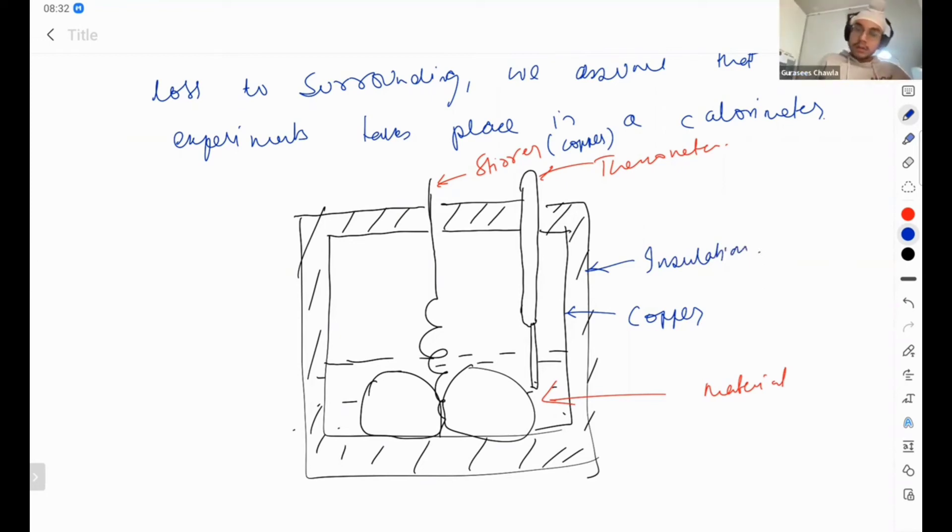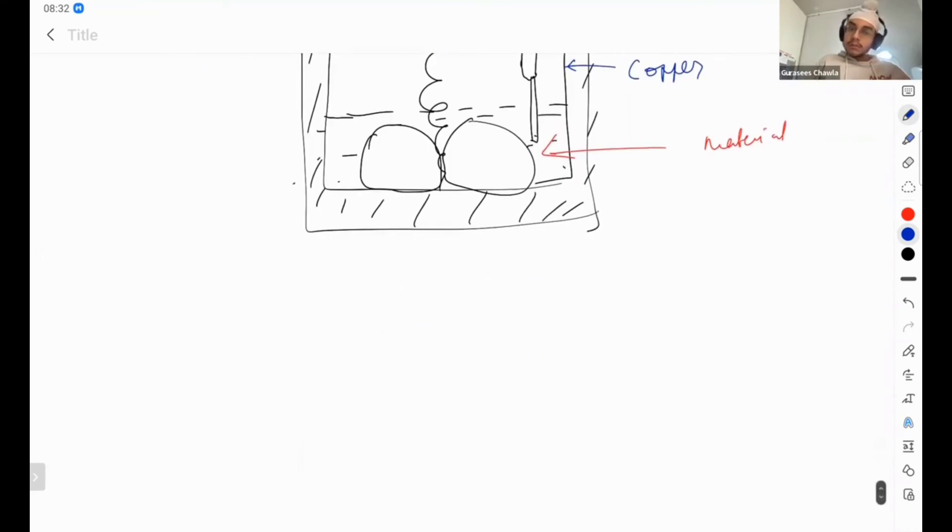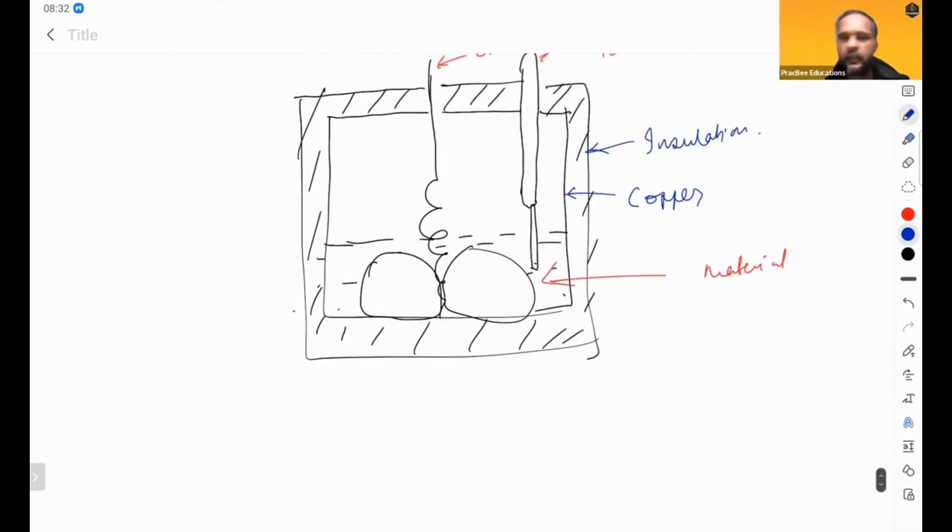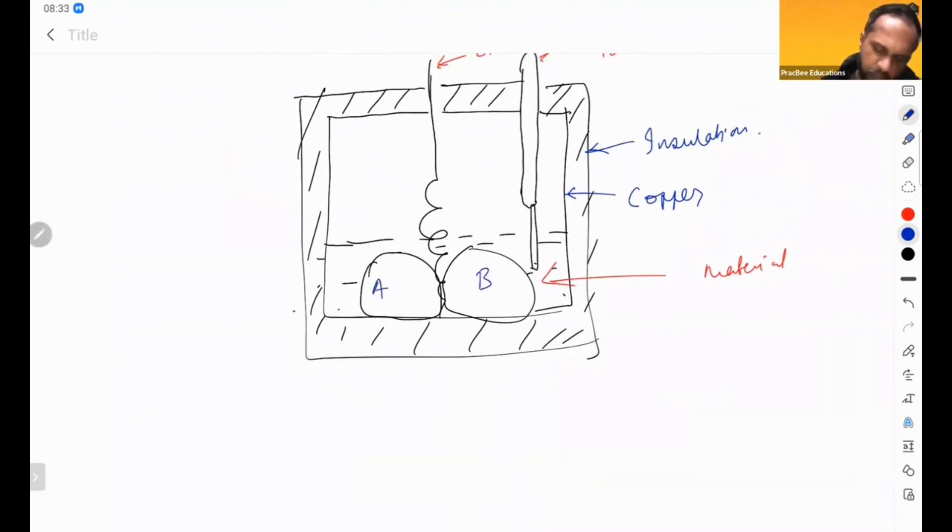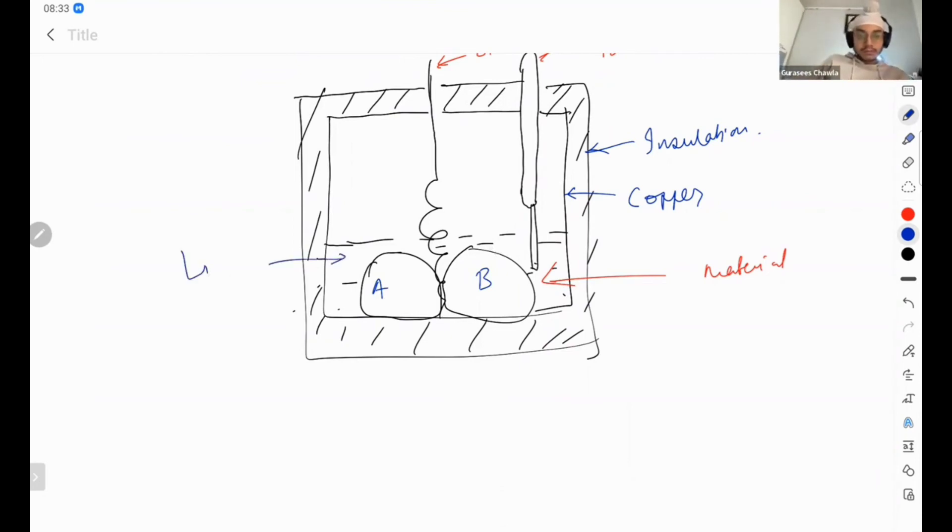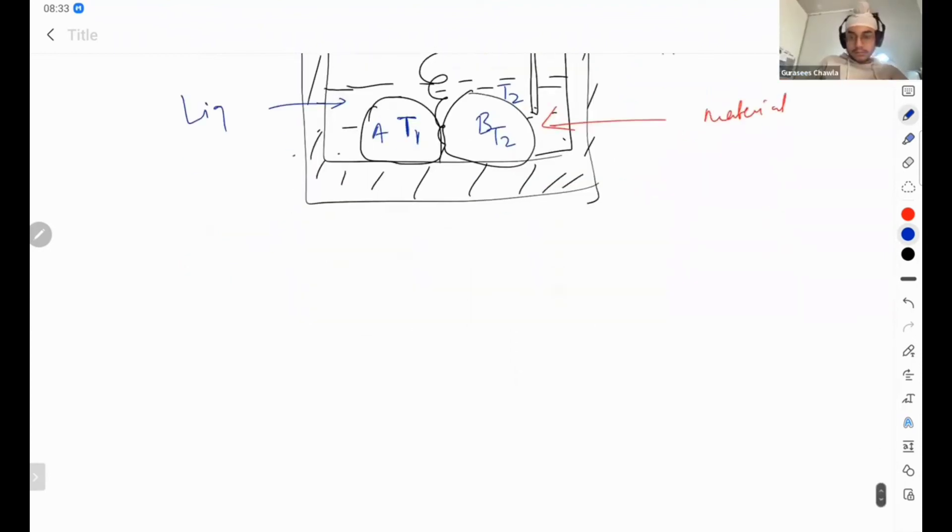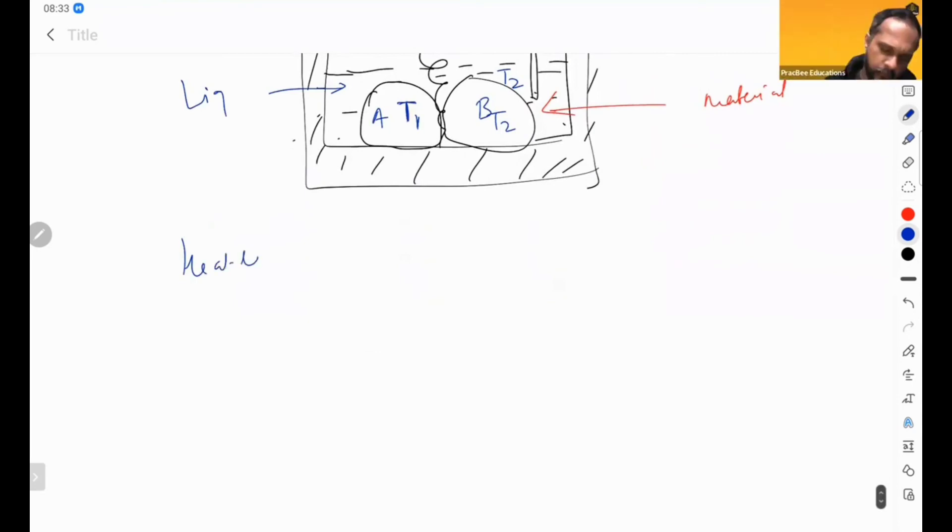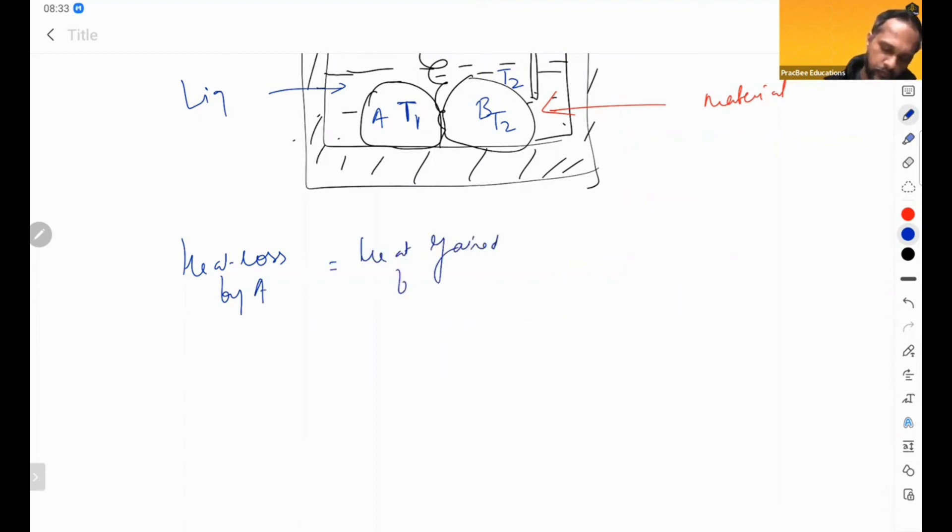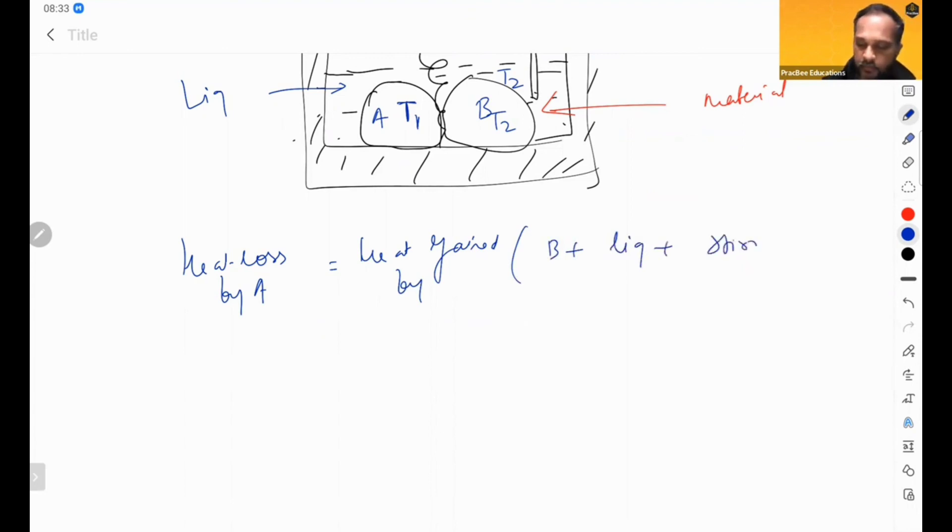So we do it this way: amount of heat lost by one object is equal to - let's say A and B are here. This is at temperature T1, this is at temperature T2, and liquid is also at T2. So we say heat lost by A is equal to heat gained by B plus liquid plus stirrer plus calorimeter.